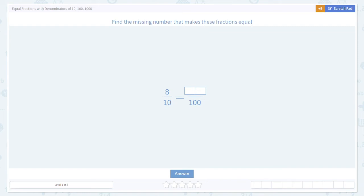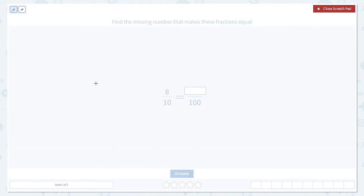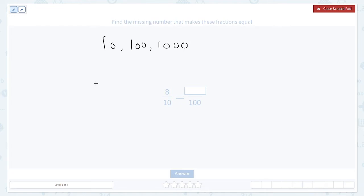Today we're going to learn how to make fractions with different denominators equal to each other. Let's look at some examples. All of these examples will involve denominators of 10, 100, and 1000. That's going to make things a little bit easier, but it will still be a good way to understand these concepts. Our goal for all of these questions is the same: find the missing number. We'll have three numbers in the problem and one will be missing, and we need to find that missing number.